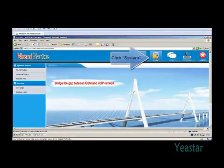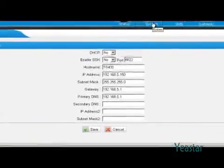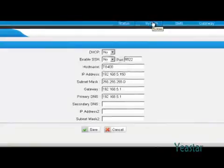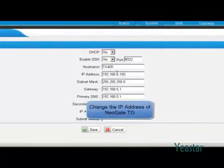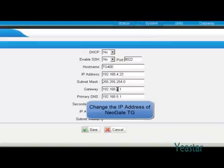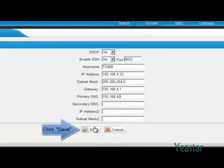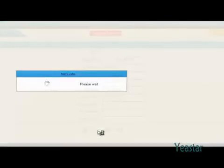Click the system tab. Under LAN settings, you can change the IP address of NeoGate TG. Click save and reboot the device to take effect.